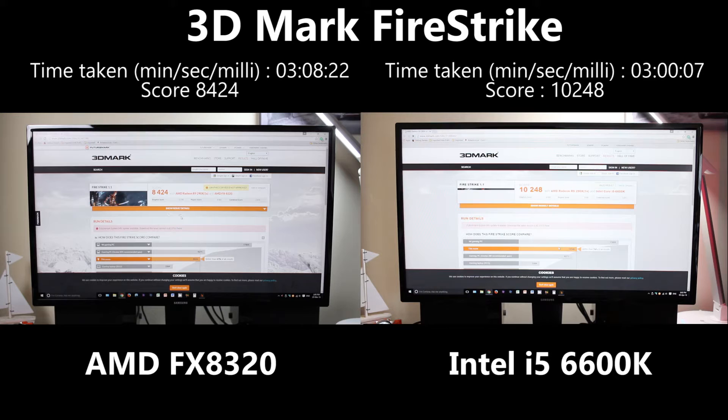I'm actually really impressed with how well both scored. If you're looking to build a gaming rig, whichever way you go you're going to get a really good performing system. Now you've seen the comparison, I'm actually pretty surprised with how good the AMD did. The AMD did win in the Cinebench CPU test — it finished quicker and got a higher score, which I wasn't really expecting, but the proof is there.